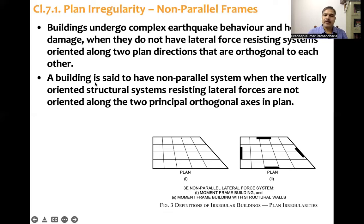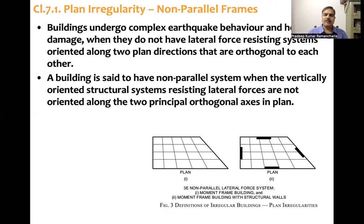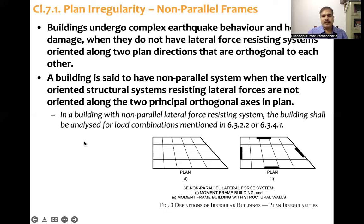The code states: a building is said to have non-parallel systems when the vertically oriented structural systems resisting lateral forces are not oriented along two principal orthogonal axes in plan. In that case, the building has to be analyzed with all load combinations mentioned in clause 6.3.2.2 or 6.3.4.1, depending on the case.